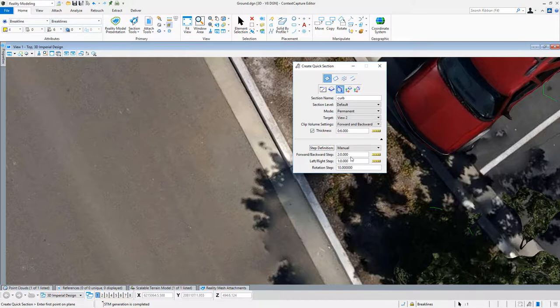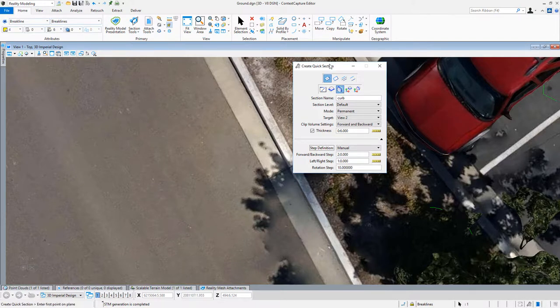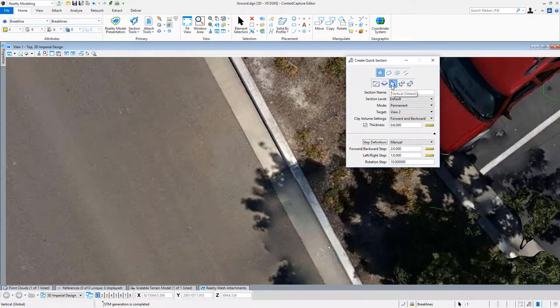And my forward backwards step is two feet. I'm going to leave that at that phase. Cut my cross section.